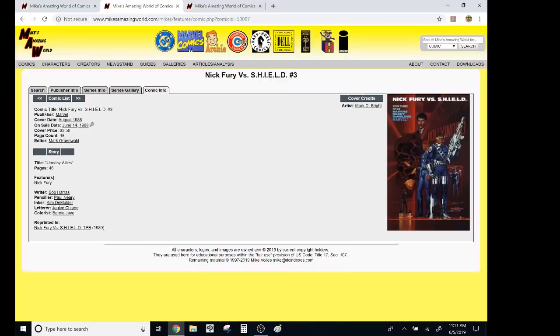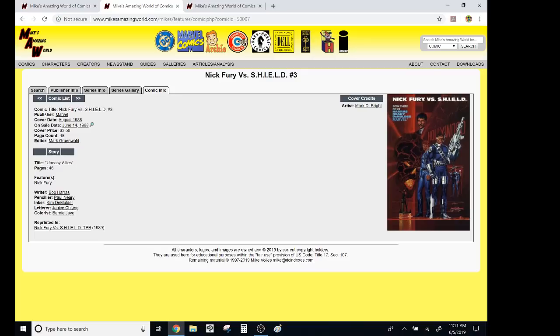Now, here's Nick Fury vs. Shield. This one was actually expensive, really expensive for the day. It had a hardcover stock. It was 48 pages. It wasn't huge, but it was $3.50. That being said, it was a pretty good story. It wasn't great.